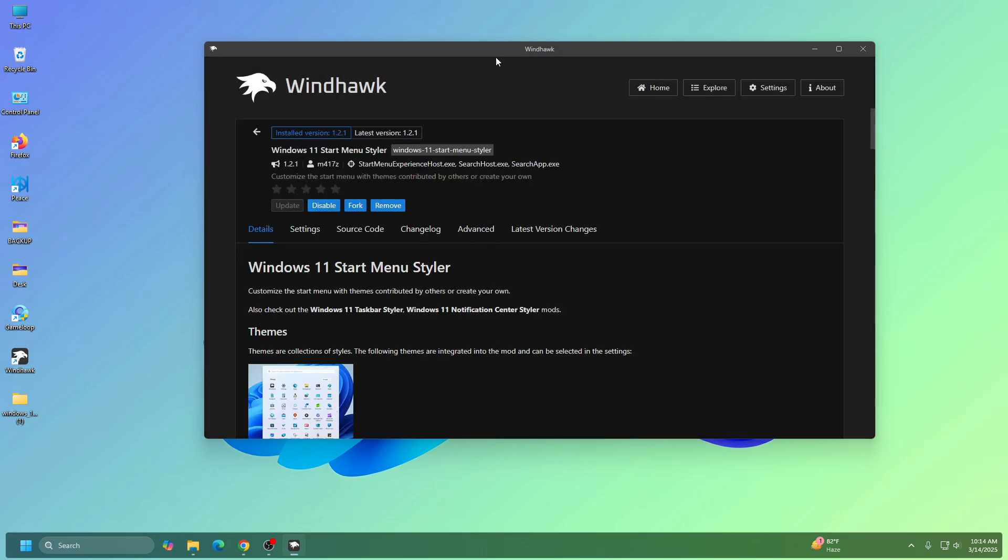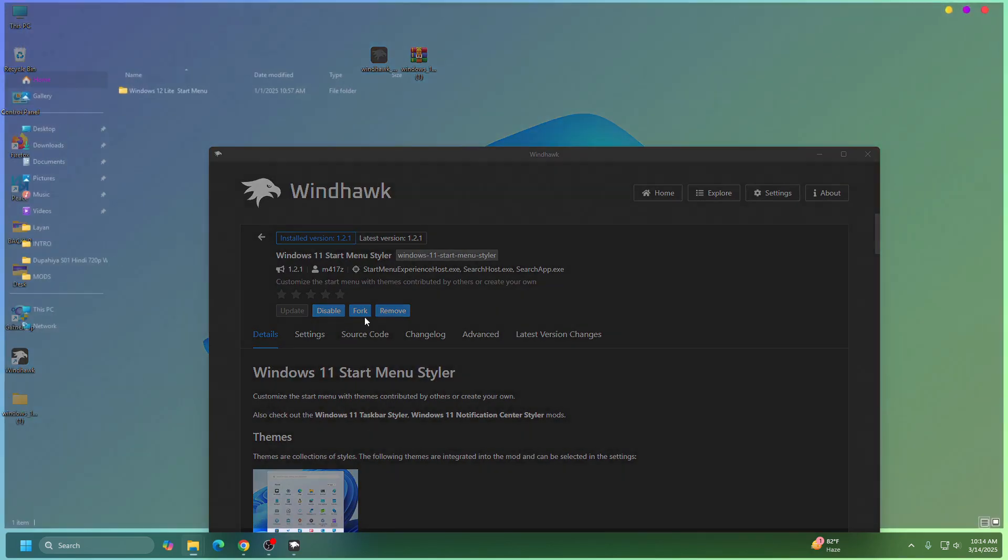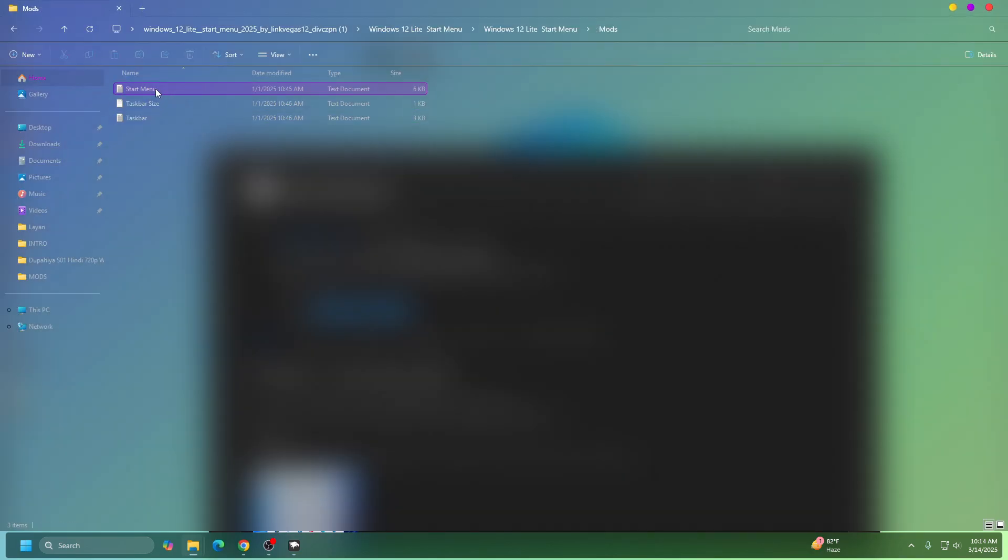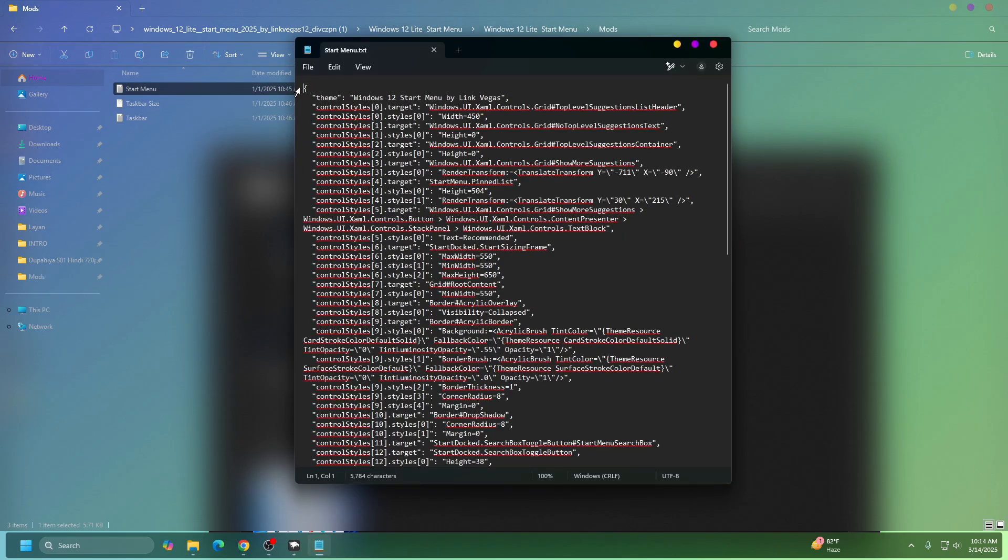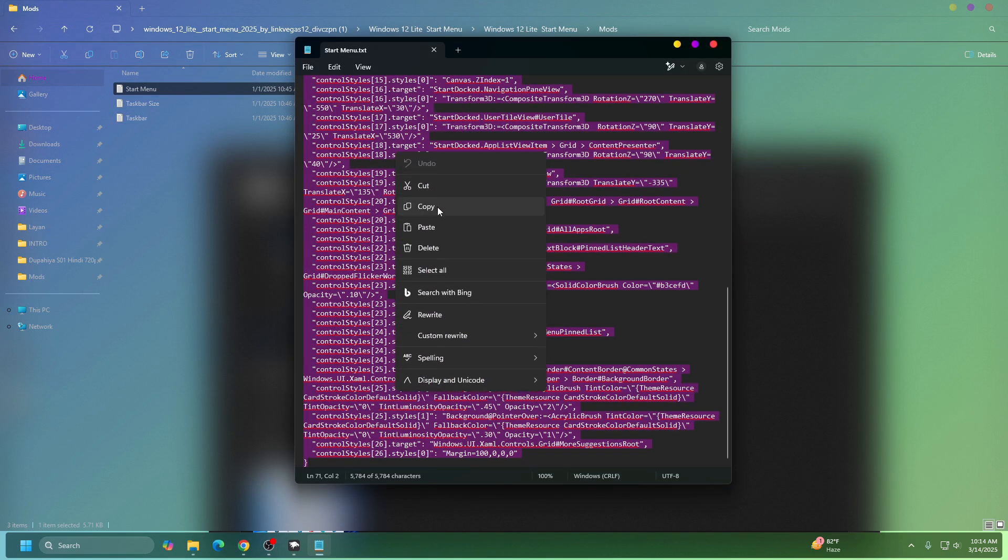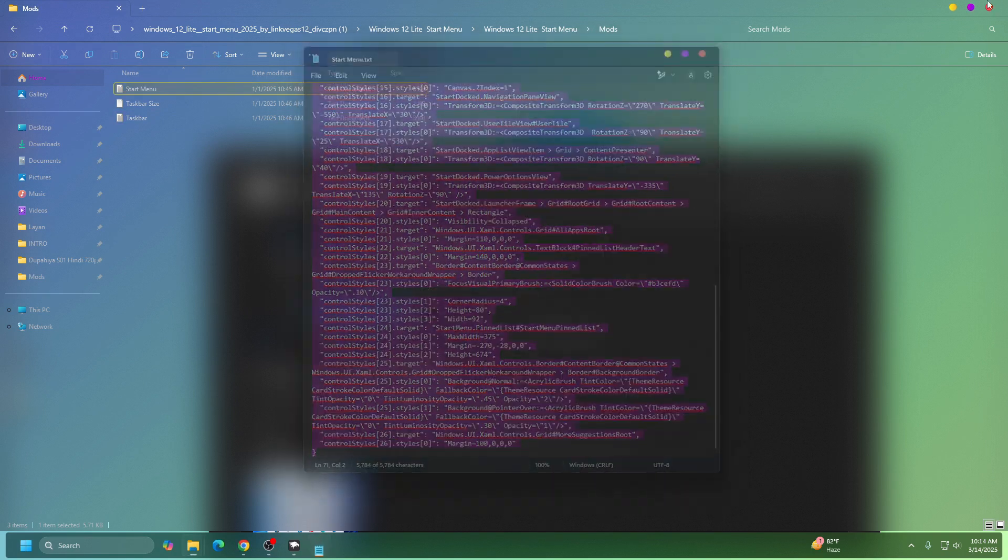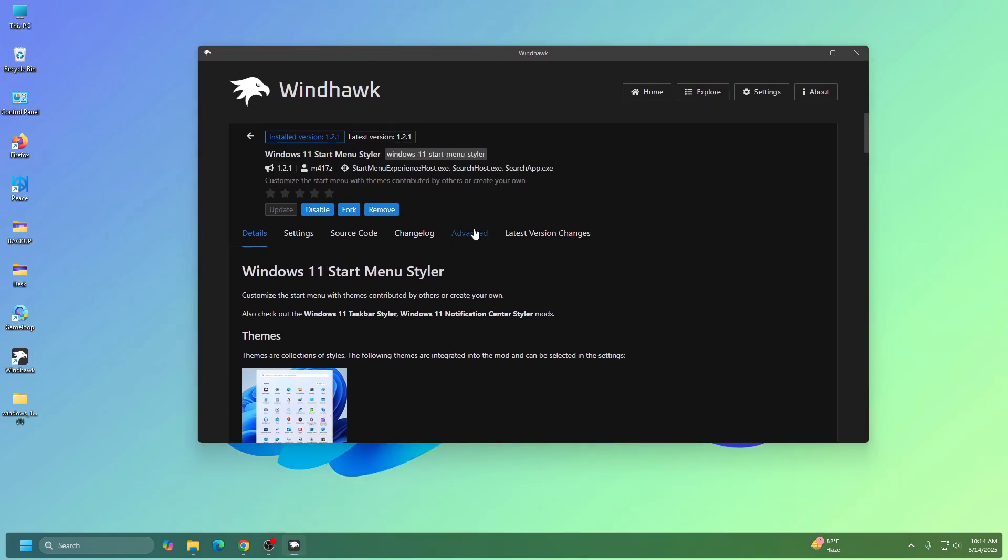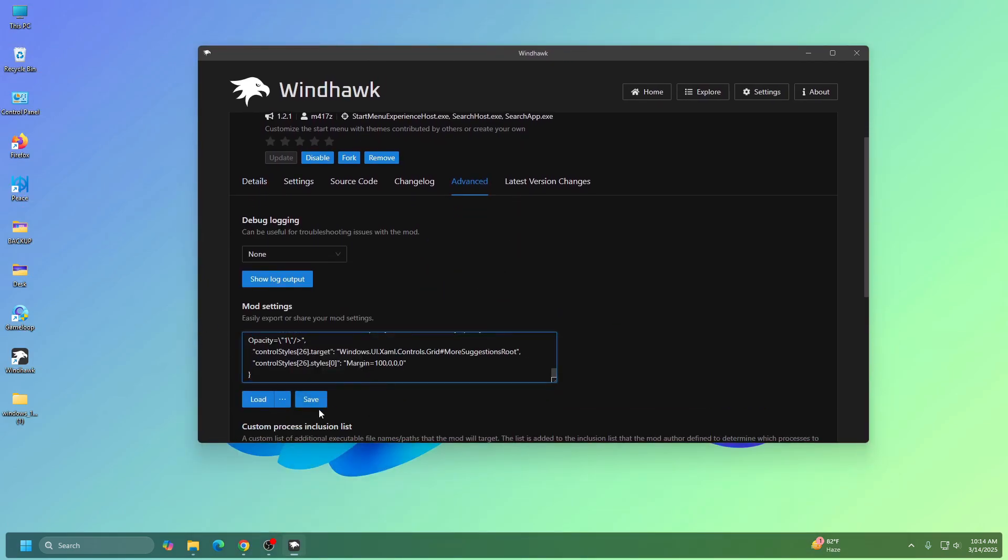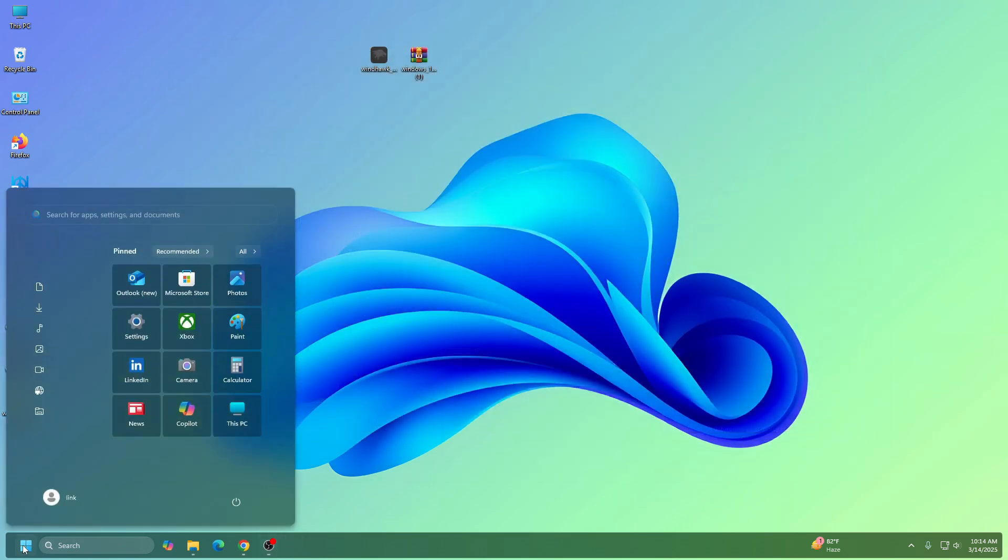Okay, now go to this folder again, go to mods folder, and open the start menu text file and copy this code. Go to Advanced tab and paste the code here, and click on save.